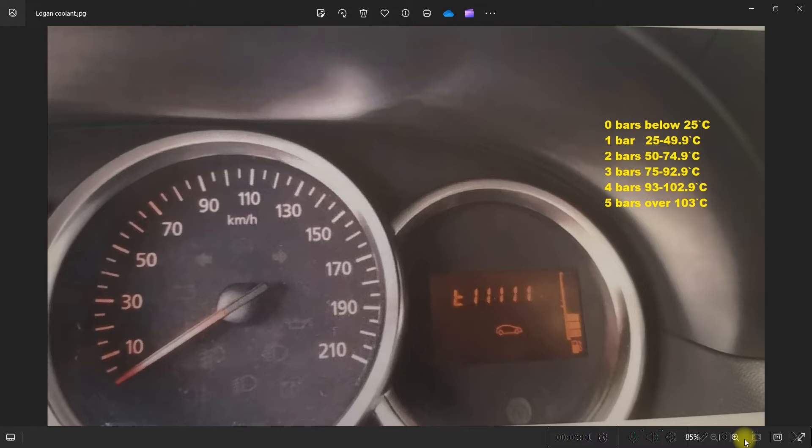Hello and welcome to a new video about DDT4All and Dacia Renault cars. In this video I will show you how to activate the coolant temperature display in the speedometer.